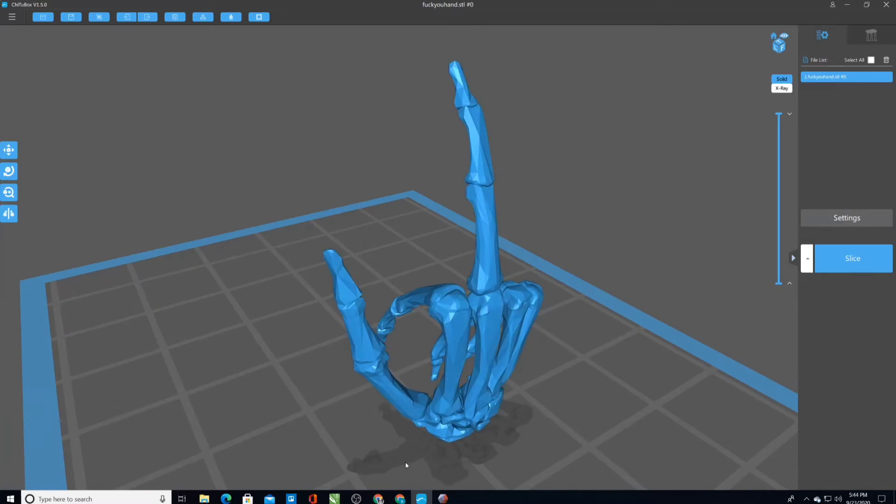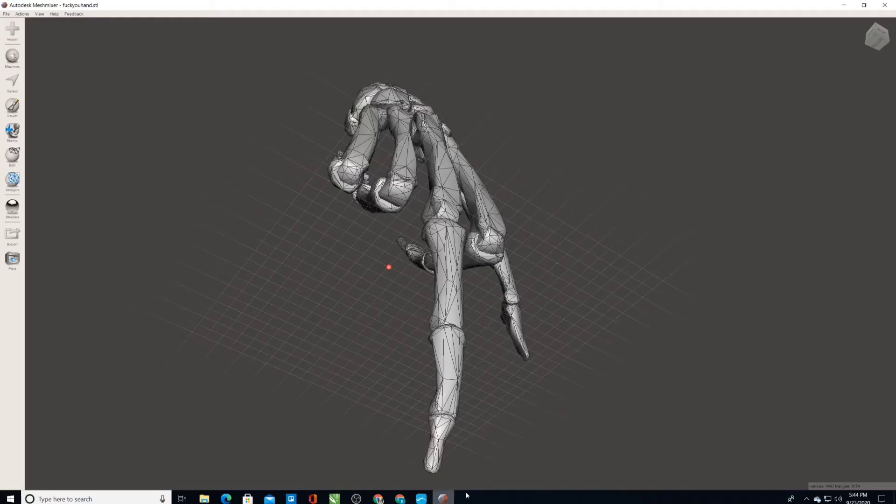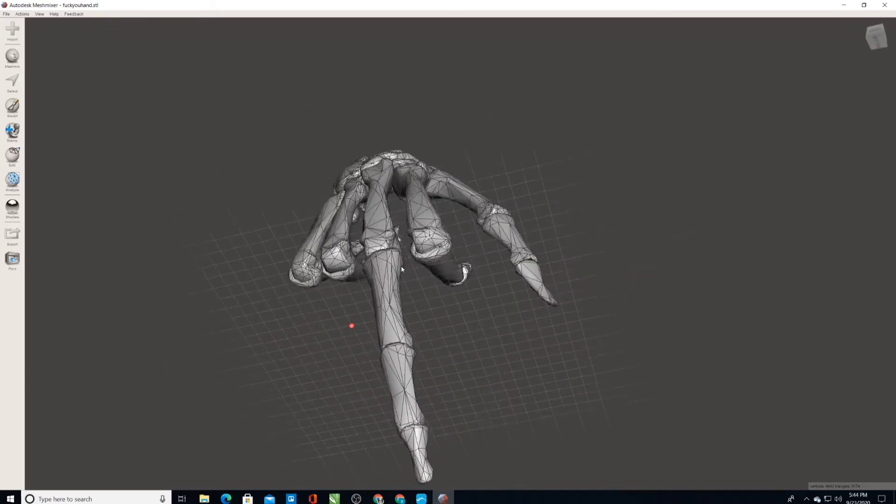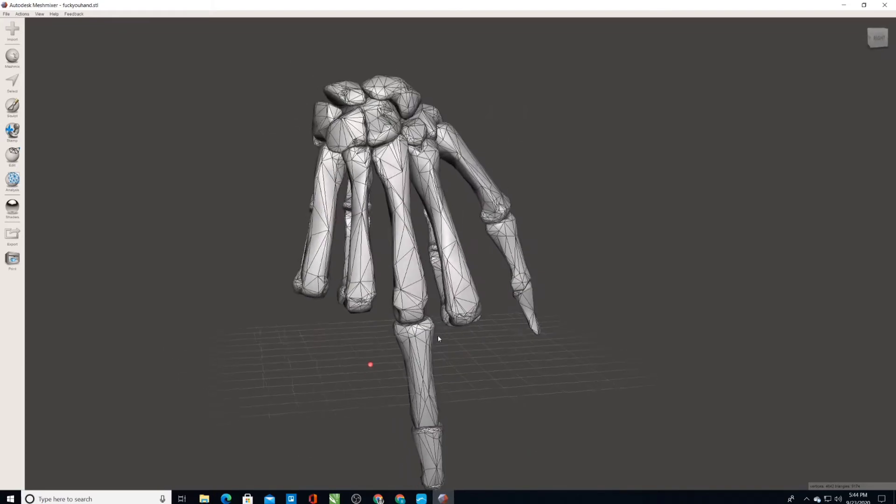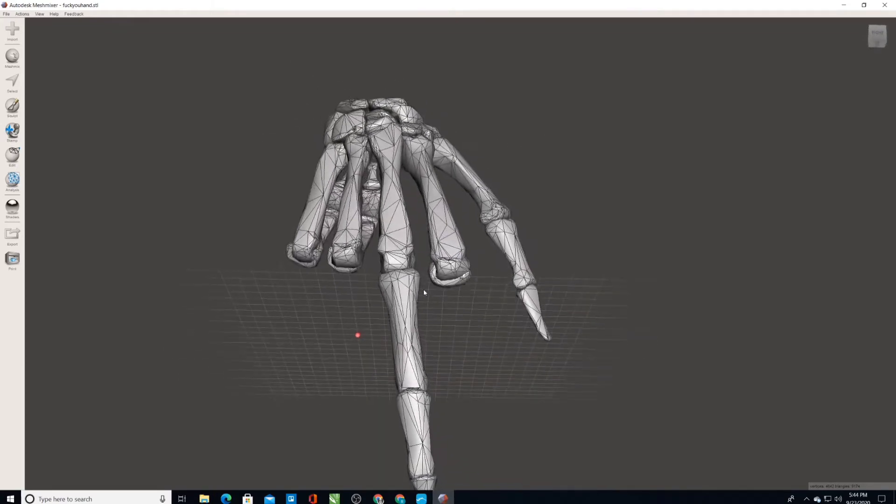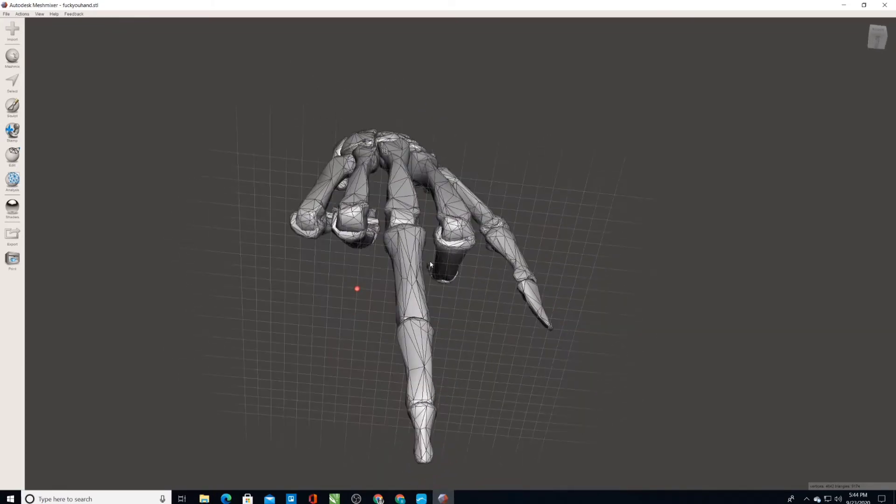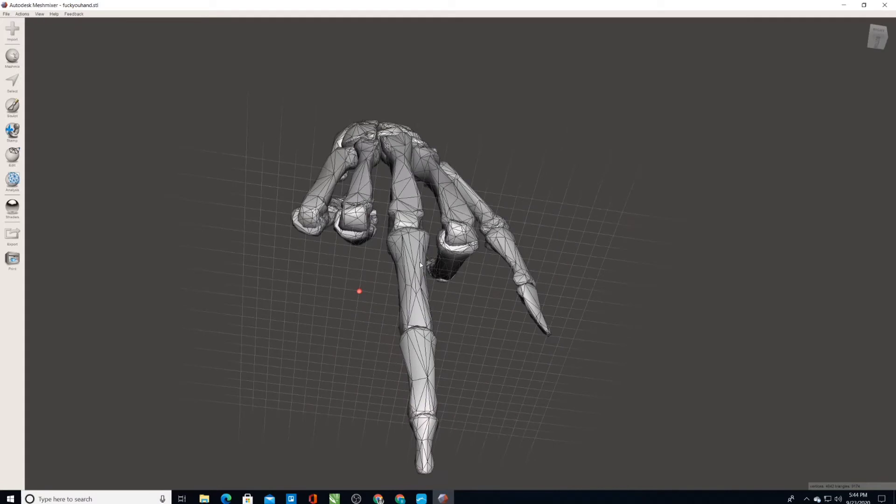What I'm going to do is bring this into MeshMixer. Here I've imported the MeshMixer. In MeshMixer you can see where all the triangles are. MeshMixer kind of applies a tangential property to the edges to make it smoother.